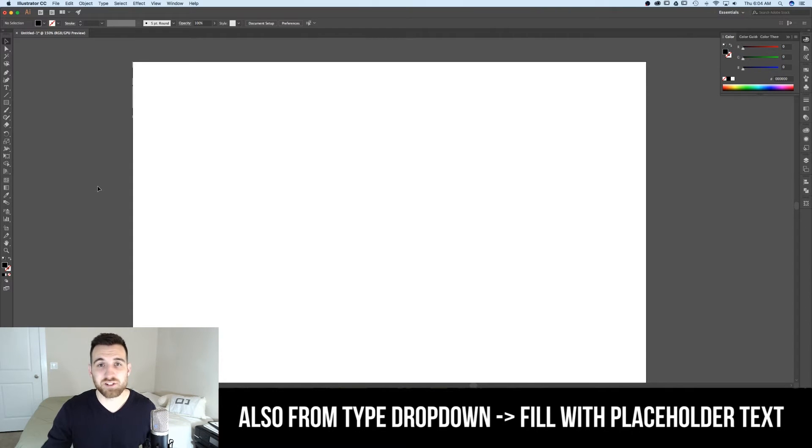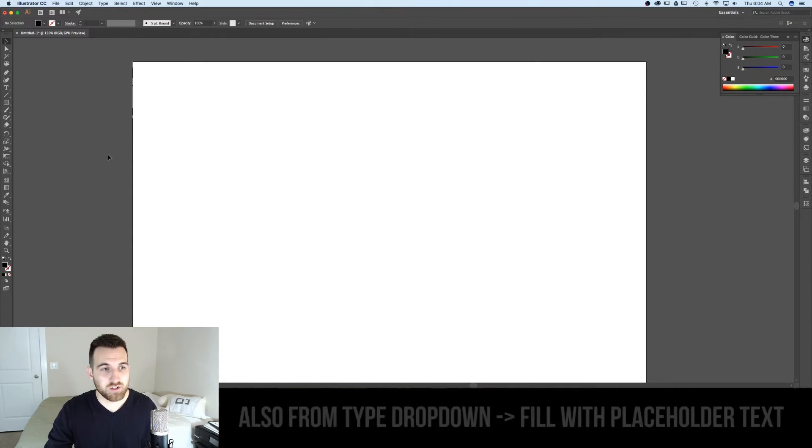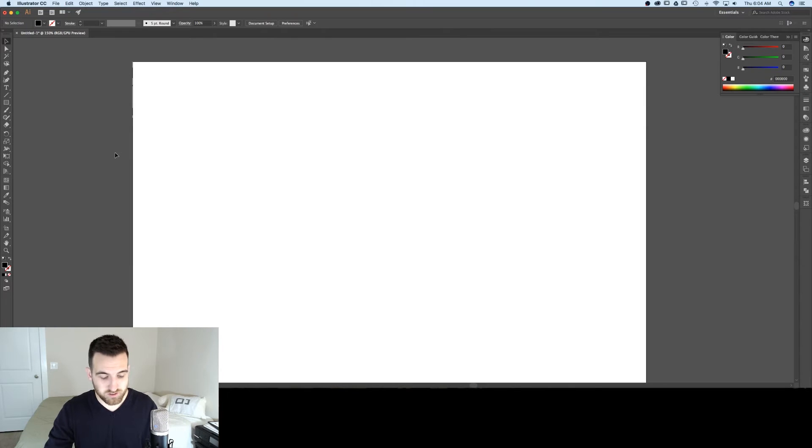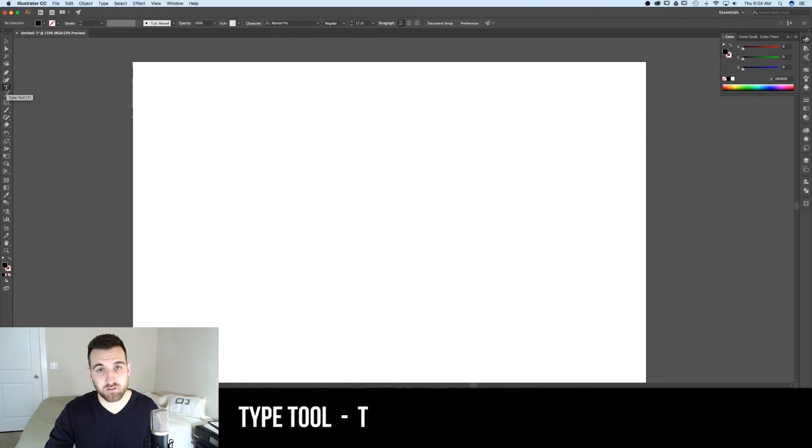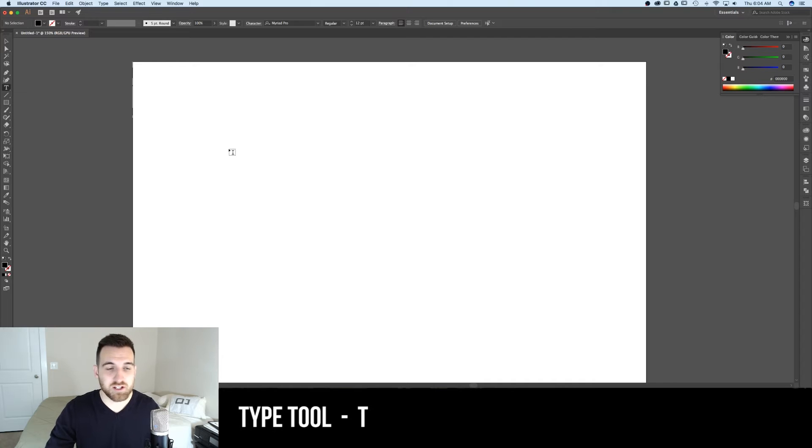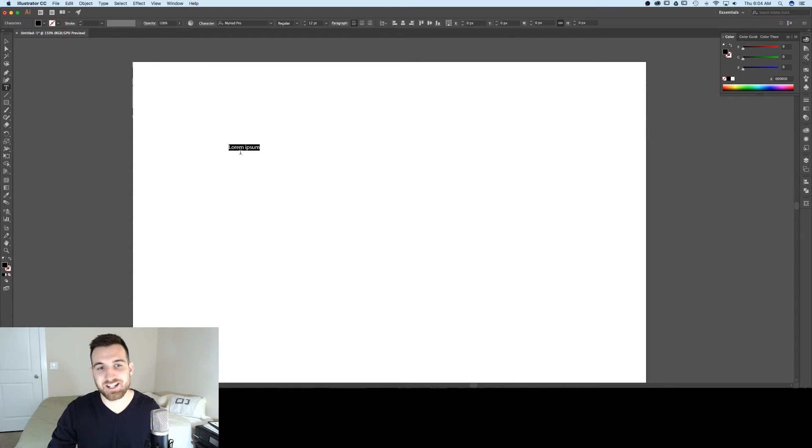We have two different ways in which we can create text in Illustrator. To start with, select the type tool by using the shortcut key T or selecting the T over here in the toolbar. Now the first way is point type.